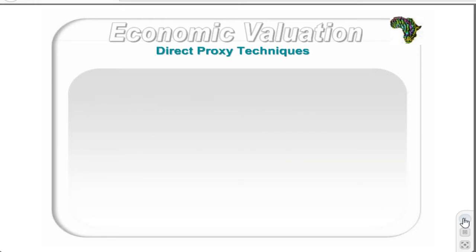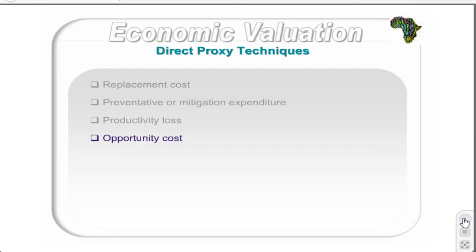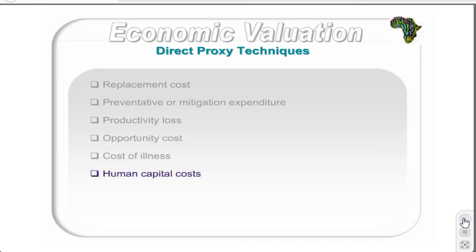The direct proxy methods use the cost information of proxy markets to provide an approximation of the willingness to pay for an environmental good, service, or impact. A few of these methods will be discussed: namely replacement cost, preventative or mitigation expenditure, productivity loss, opportunity cost, cost of illness, human capital costs, and benefit transfer.